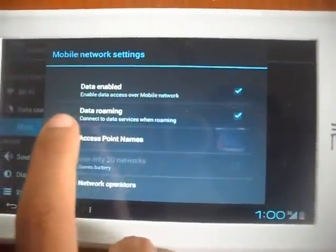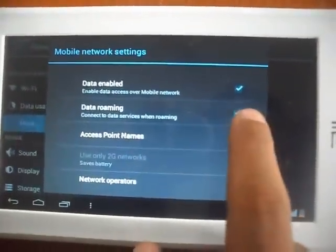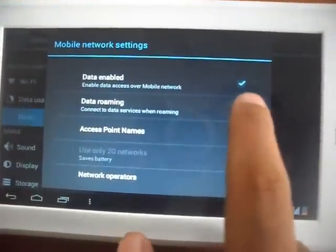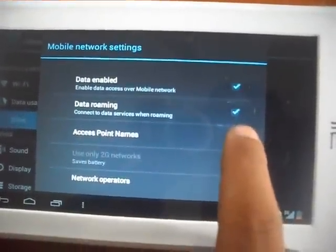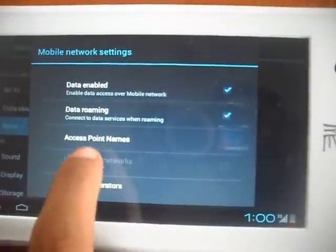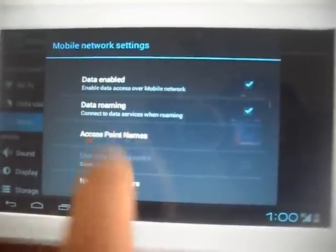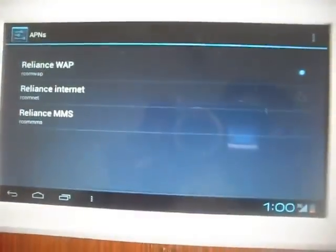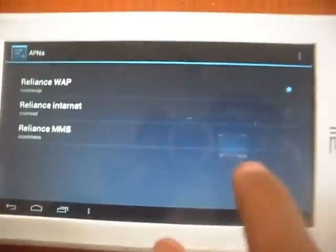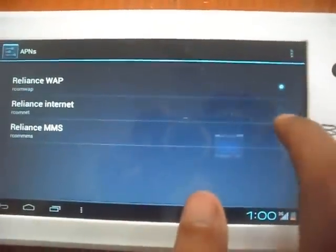You have to enable the data, data roaming and access point must be Reliance Internet.